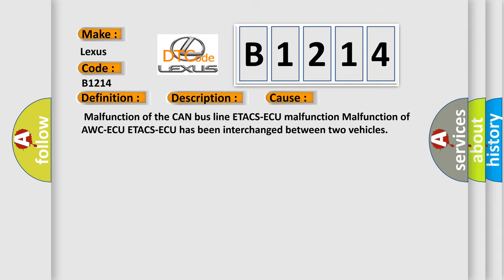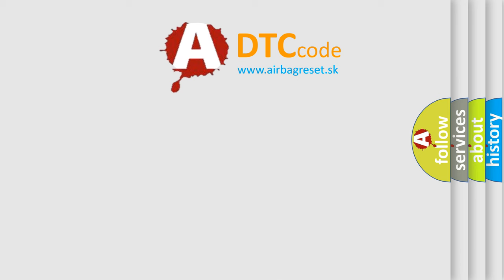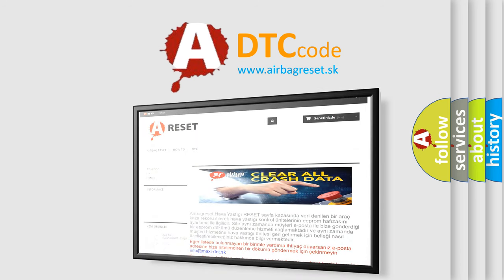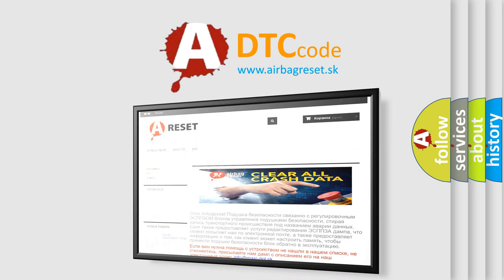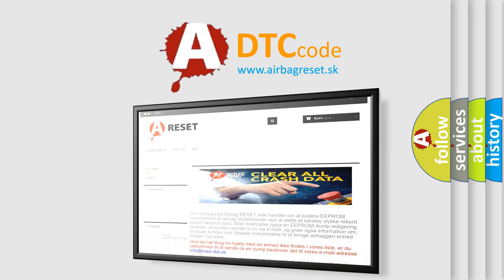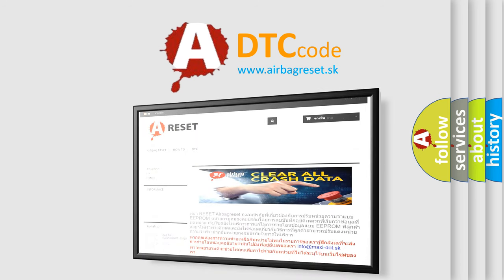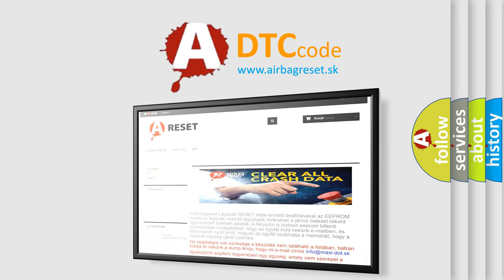The Airbag Reset website aims to provide information in 52 languages. Thank you for your attention and stay tuned for the next video.